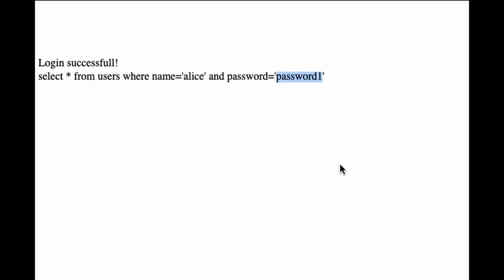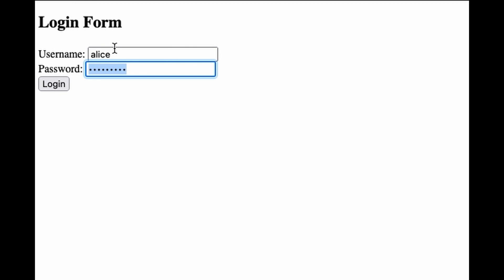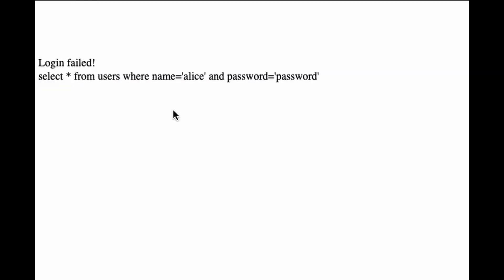If I enter a wrong password, we see that login fails as expected since the WHERE statement is no longer true. All fine so far.